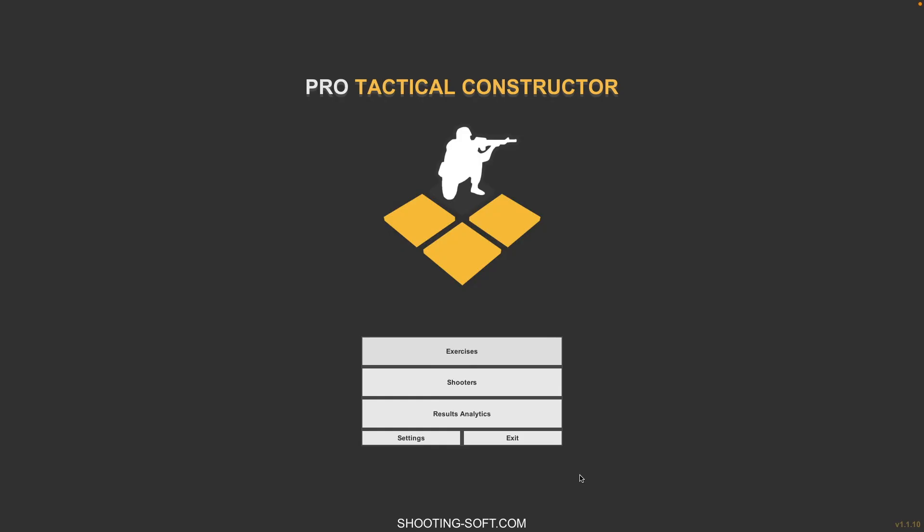Tactical Constructor brought to you by Shooting Soft. This is a handy simulator for anyone in military, police, or personal security. It has a number of scenarios already built into the software that will allow you to engage active shooters that will even take hostages.